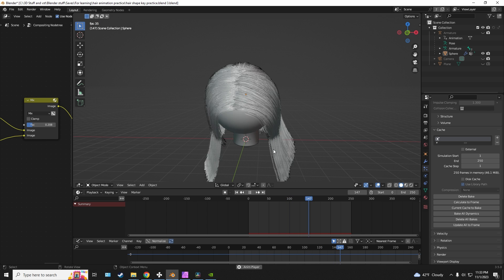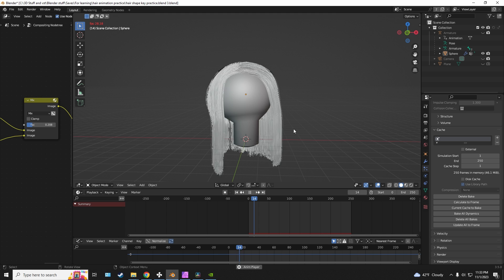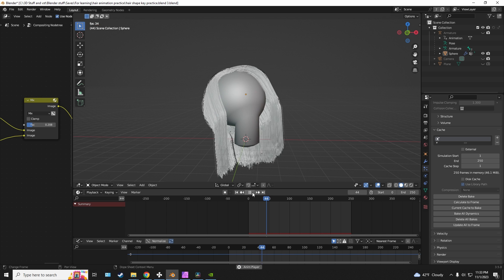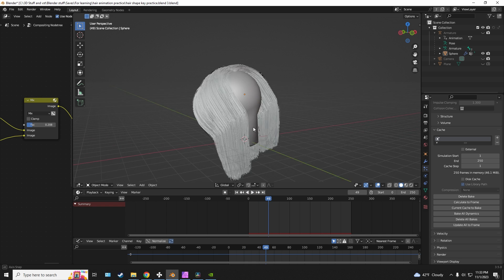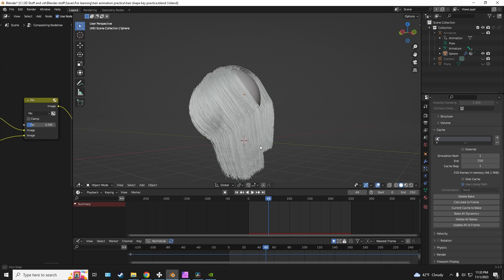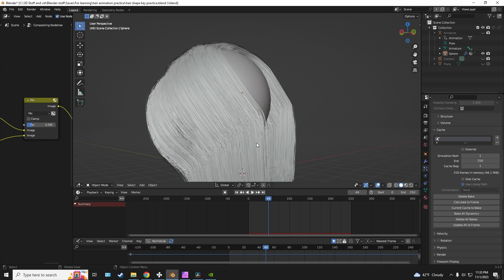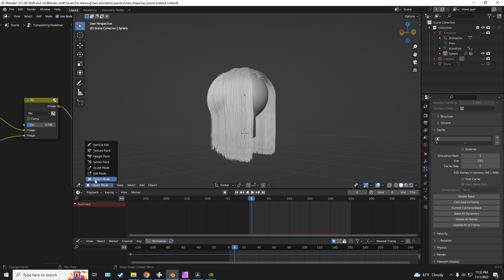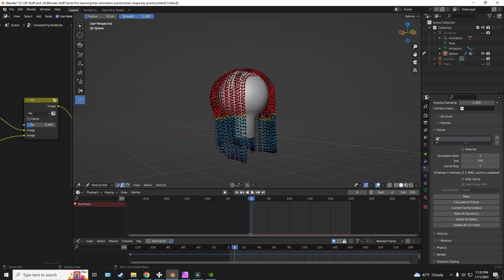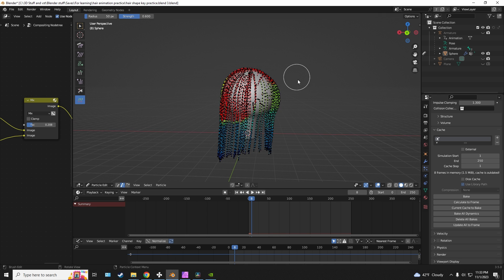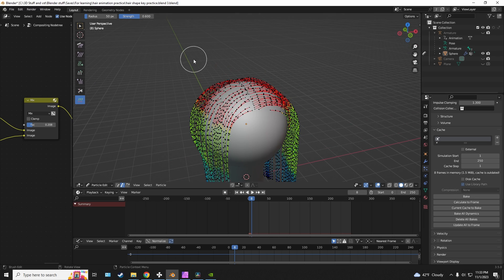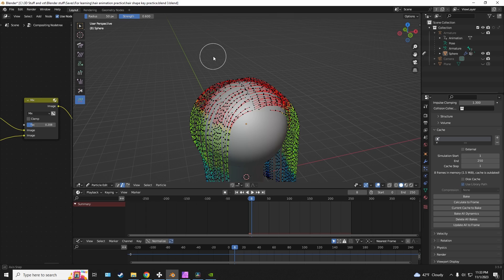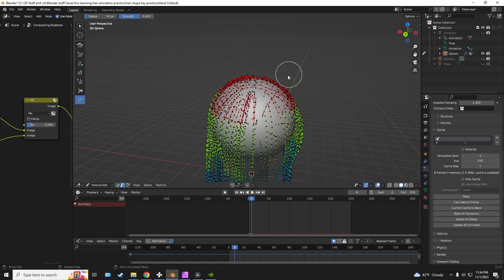I am essentially using the weight painting to tell Blender where I want my hair to be stiff and where I want it to be flexible. So it's important for you to paint it in a way that resembles real hair. Obviously the biggest amount of stiffness that any hair experiences is near the skull.